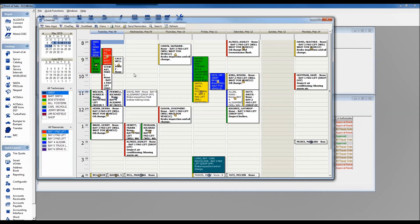My preference when scheduling appointments is normal view in one week, because most of the time when a customer calls for a new appointment, they want it within the next week or so. That makes it easy to see little gaps of time we could fill in. Sunday appears in a different grayscale because you can configure the scheduler with your open hours and days — it's just a visual cue that we probably don't want to schedule appointments for Sunday.